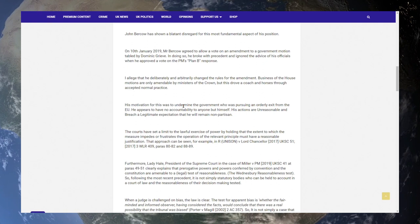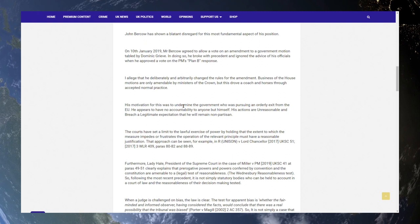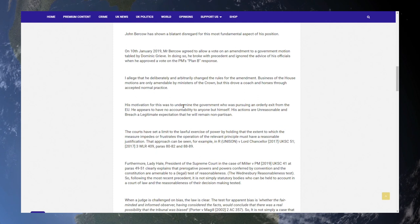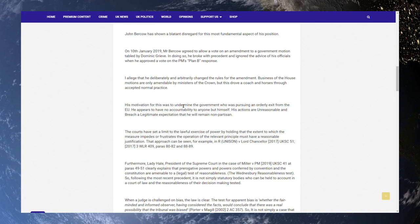The courts have set a limit to the lawful exercise of power by holding that the extent to which the measure impedes or frustrates the operation of the relevant principle must have a reasonable justification. That approach can be seen, for example, in R. Unison v. Lord Chancellor 2017, UKSC 51, 2017 3 WLR 409, Paris 80-82 and 88-89.